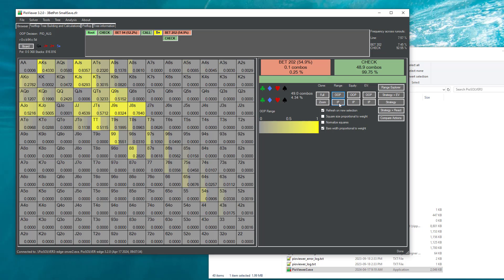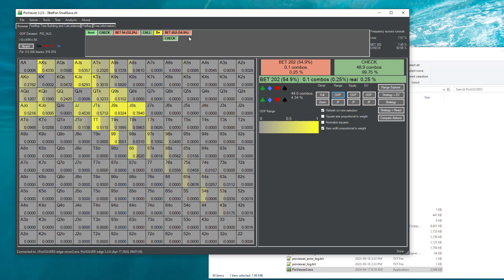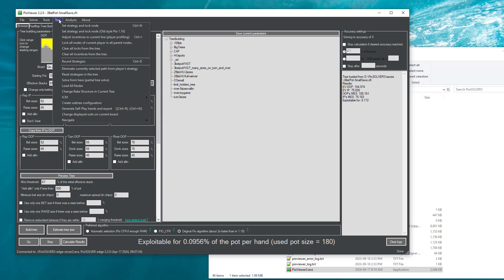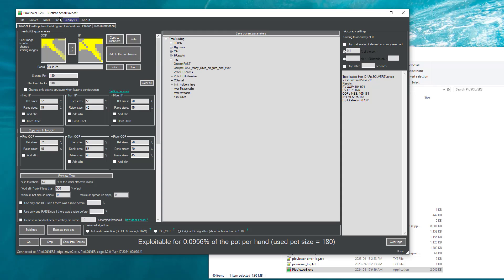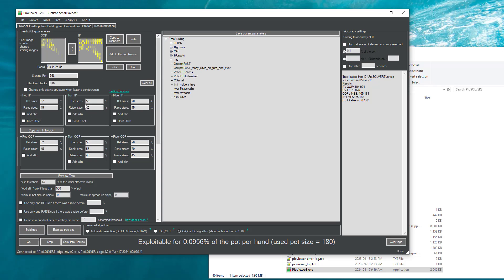One of the requests that come up often is that I want to take ranges from this position and create subtrees with more bed sizes. Currently the way to do it is go to the tree building configuration, select create subtrees configuration, which copies the ranges, board, and stacks from the tree.